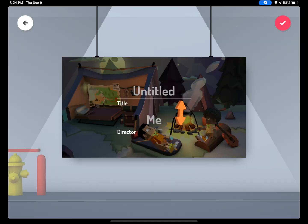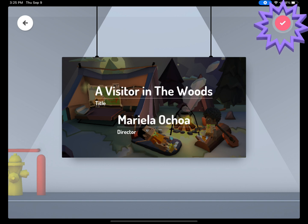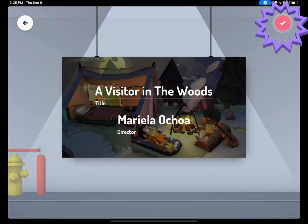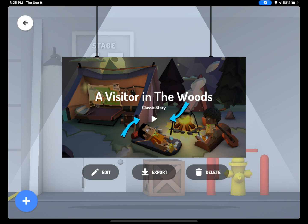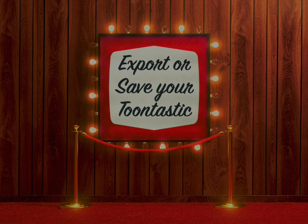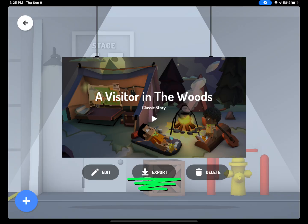After you have recorded all of your scenes, it is time to name your project. Type your title on the title line and your name on the director line. Once you have your title and your name, click on the red check mark at the top. Before you share your project, you can click the play button in the middle to see your entire creation. If there is something you would like to change, click on the edit button. Once you are ready to share it, click on the export button.